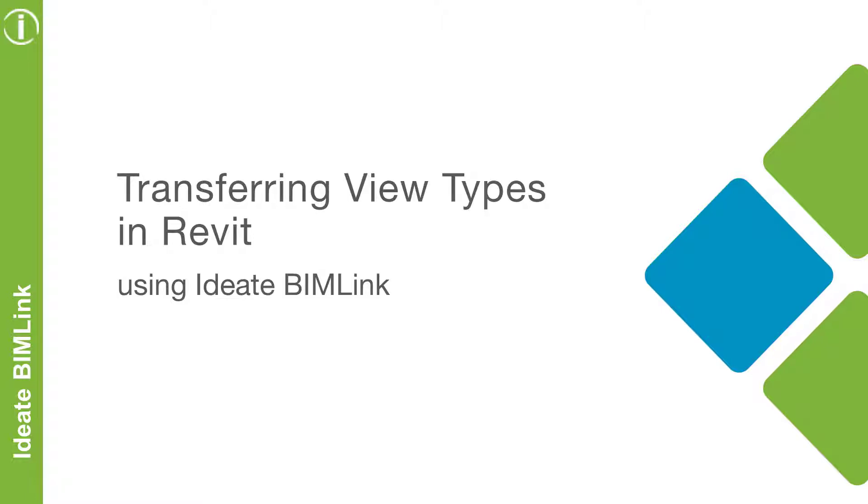In this video, we will focus on how you can use IDEA BIMLINK to easily copy view types from one project to another to bring your projects and standards into alignment.